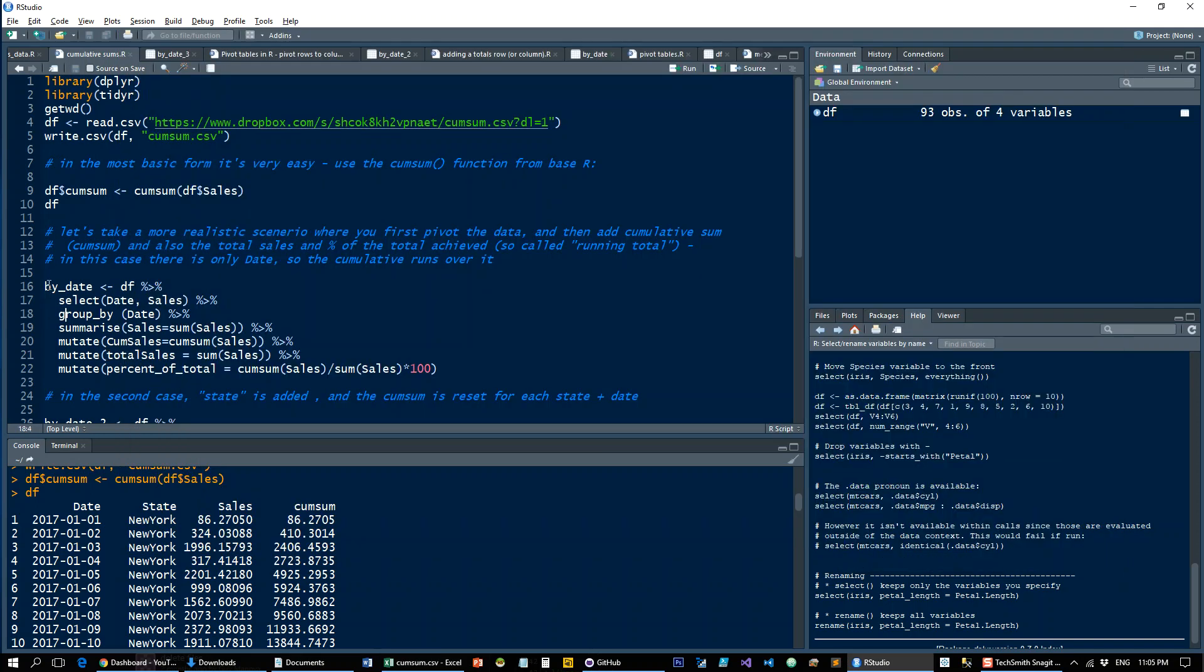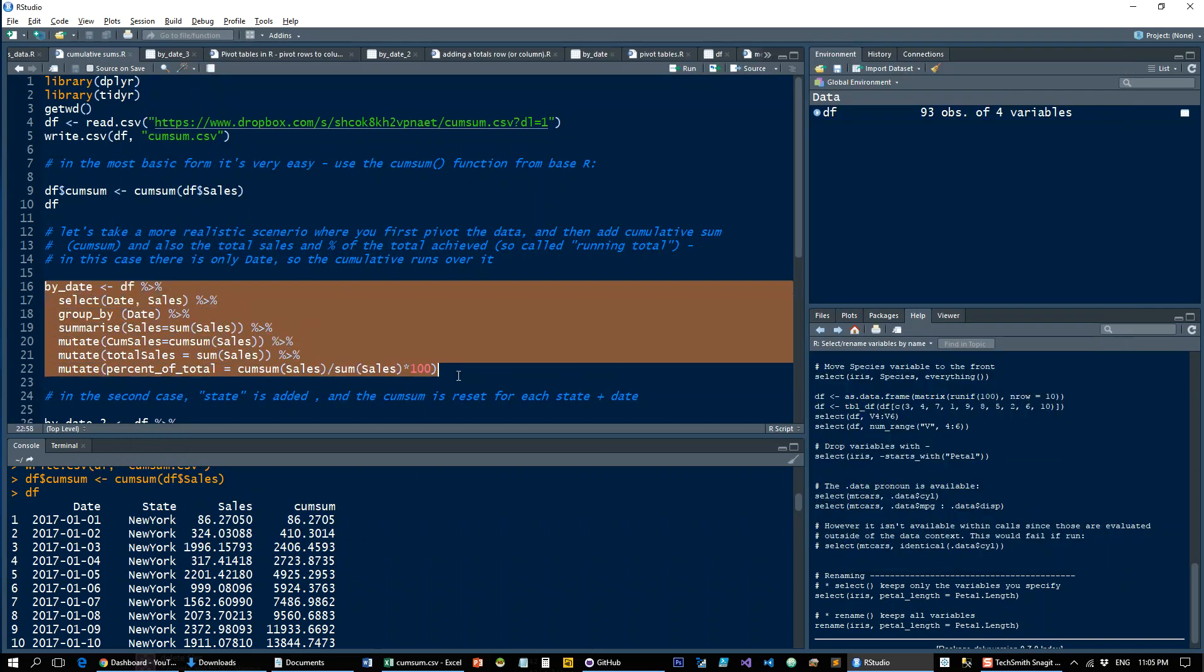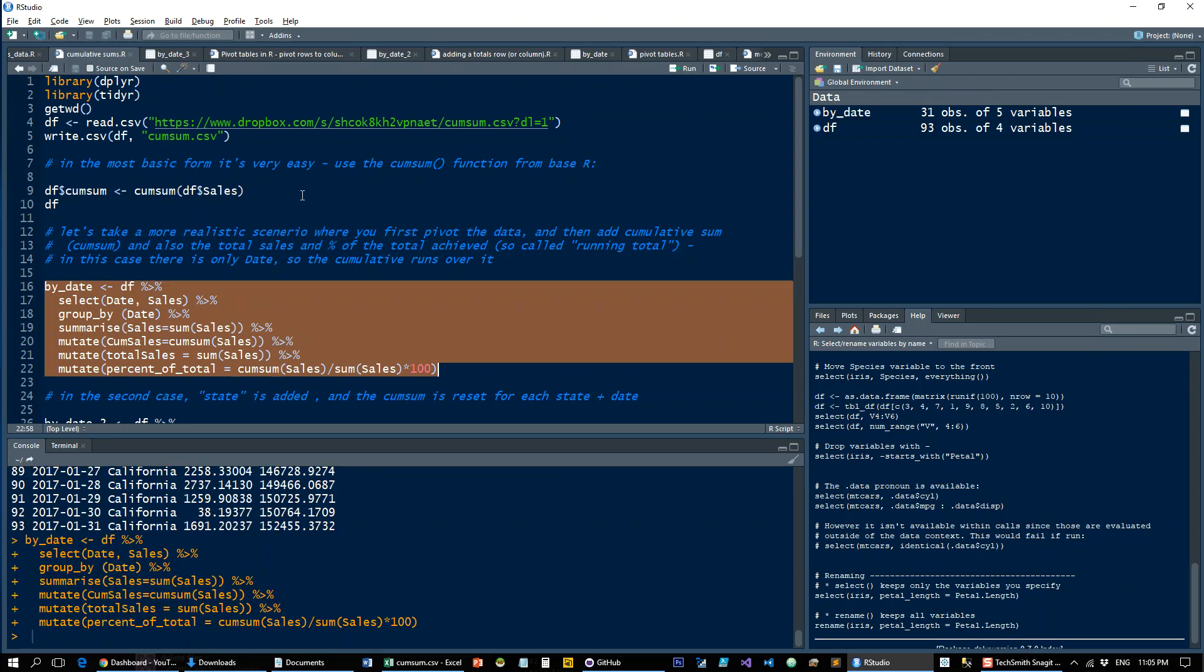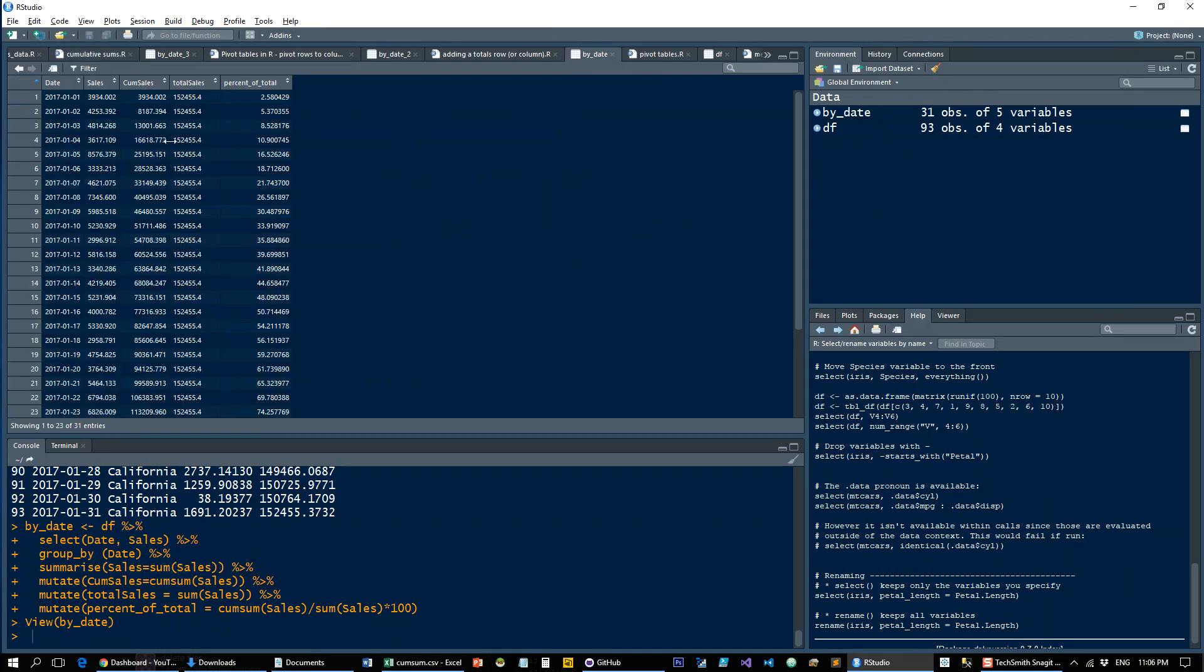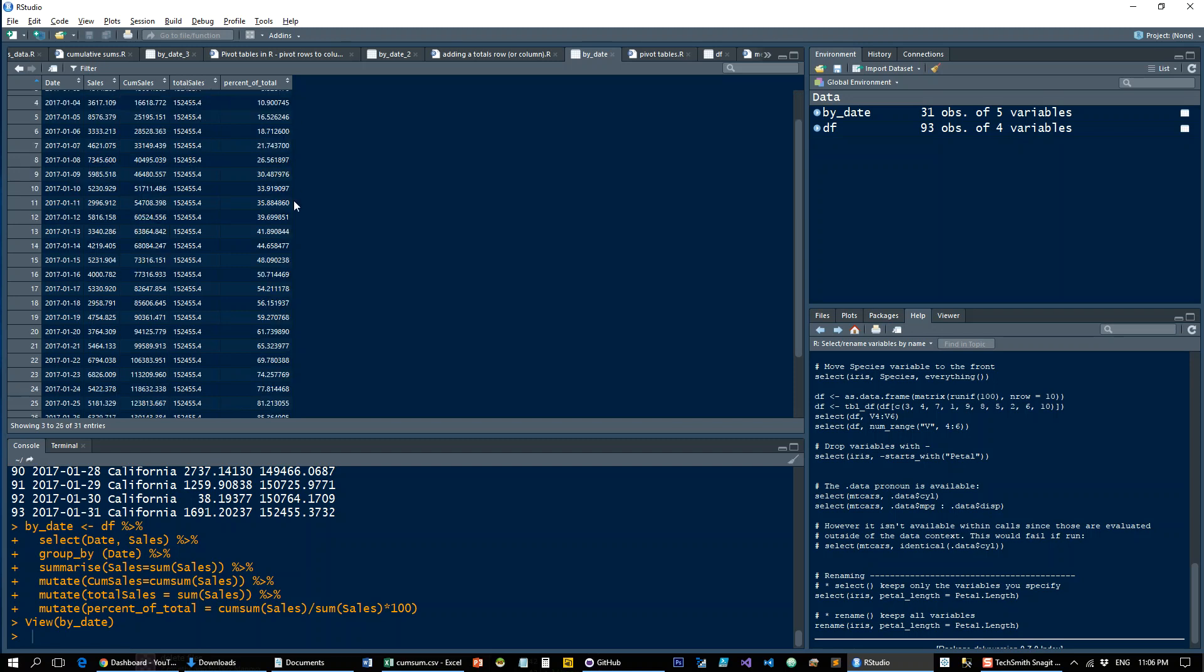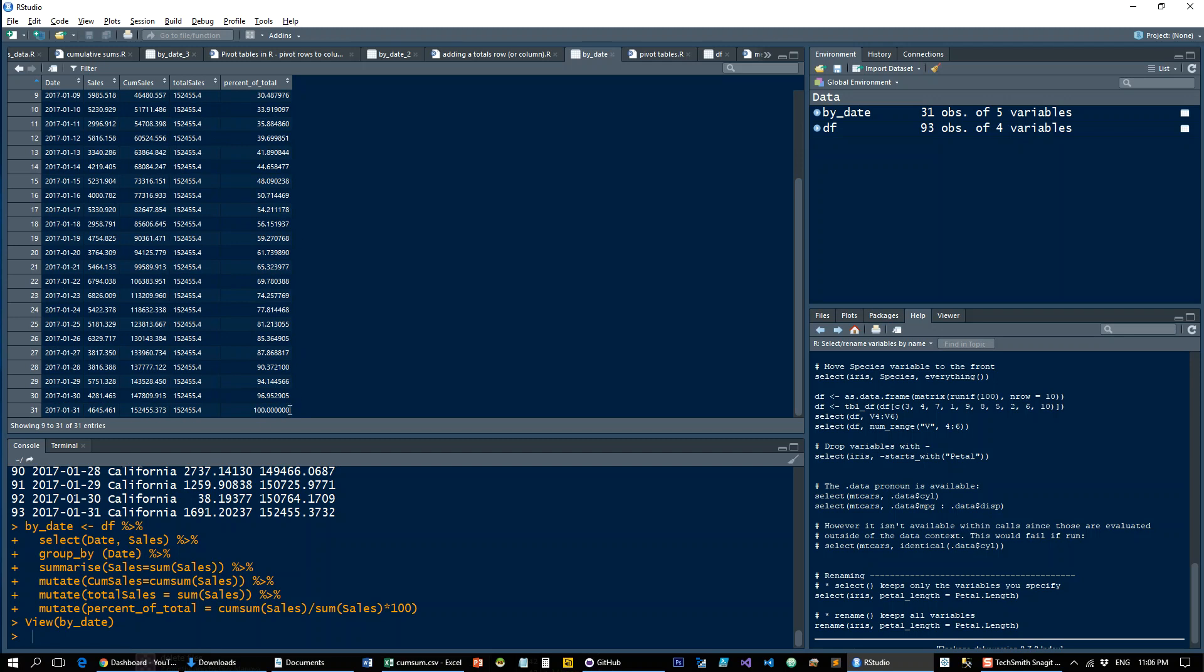And then we'll show it as the running total percent on dates. And that will give us the accumulation by percentage. So let's run this in R. And you see much the same thing.